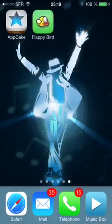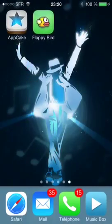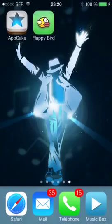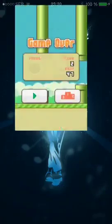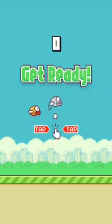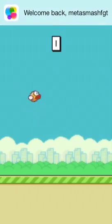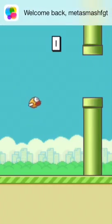I've downloaded this game today and just want to show you that it's really working. You can see that this game works fine.